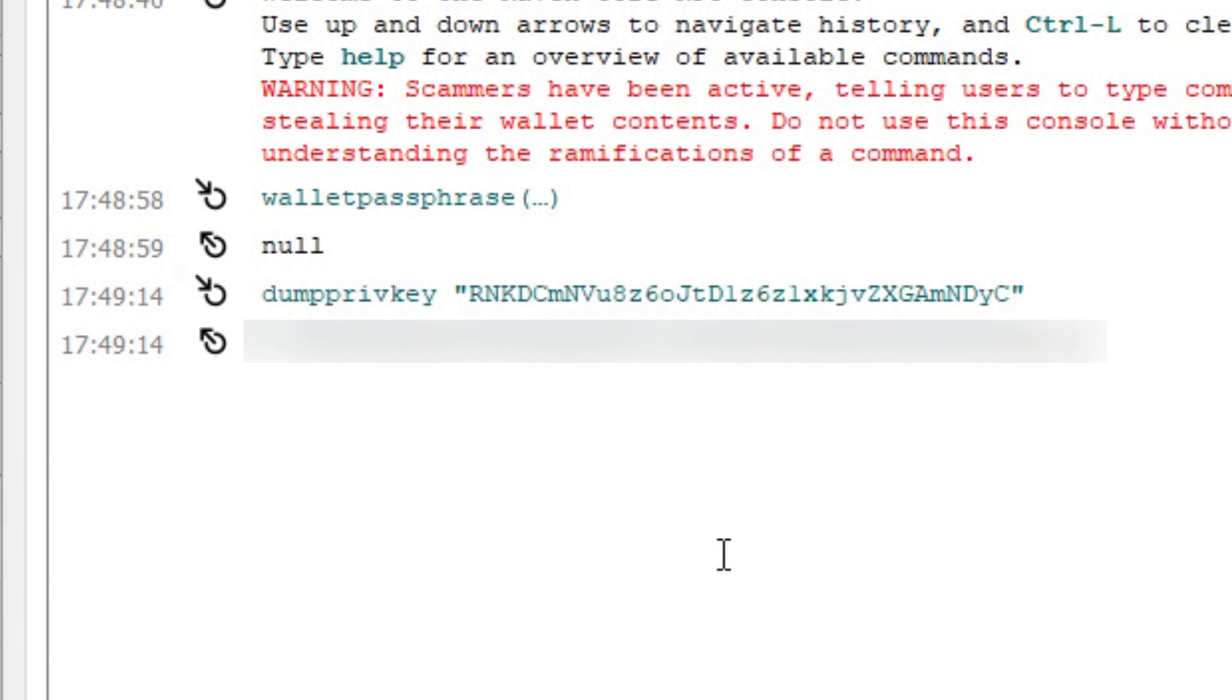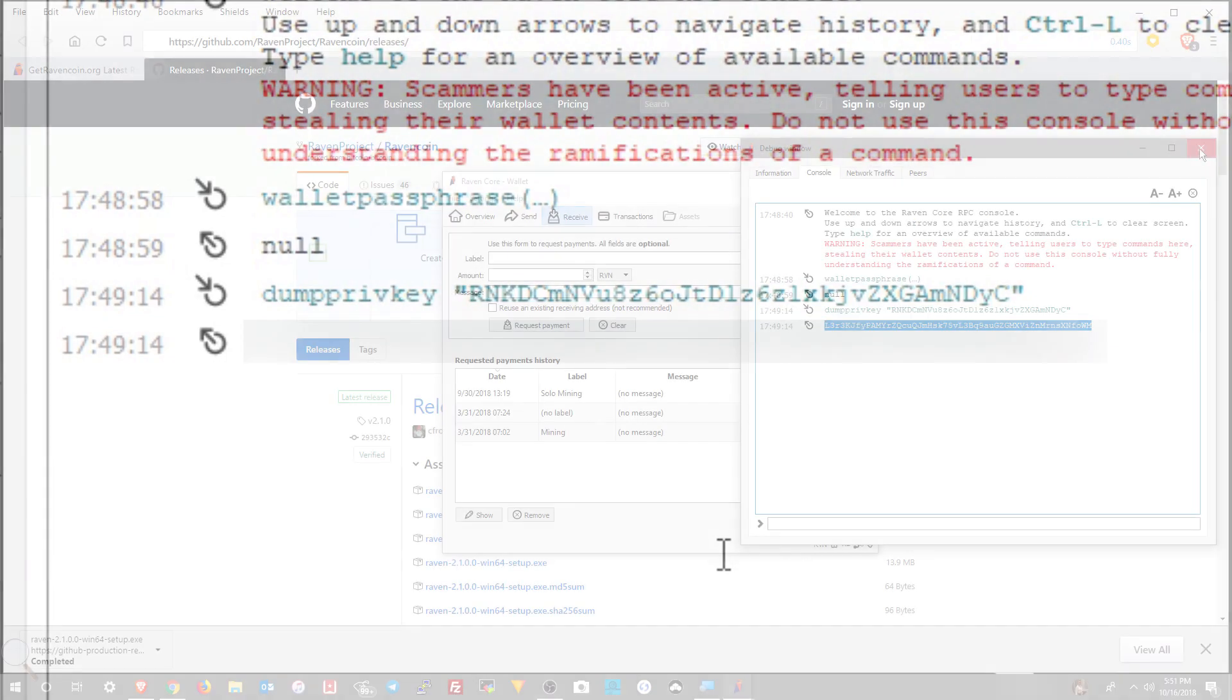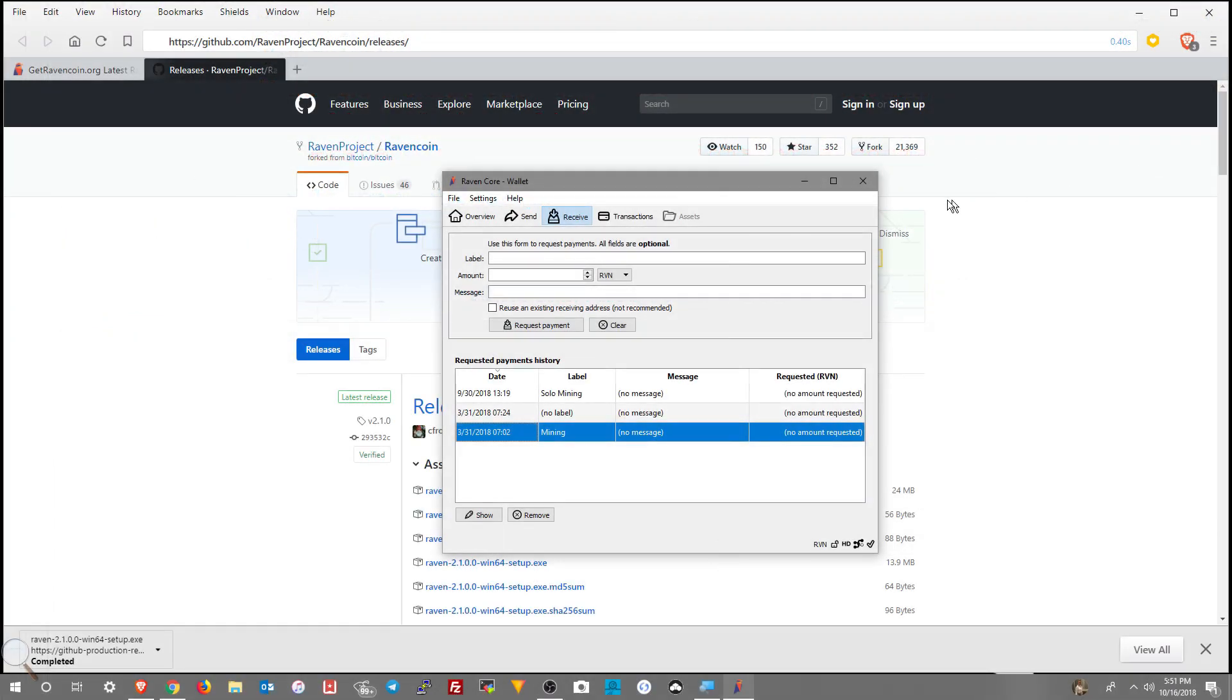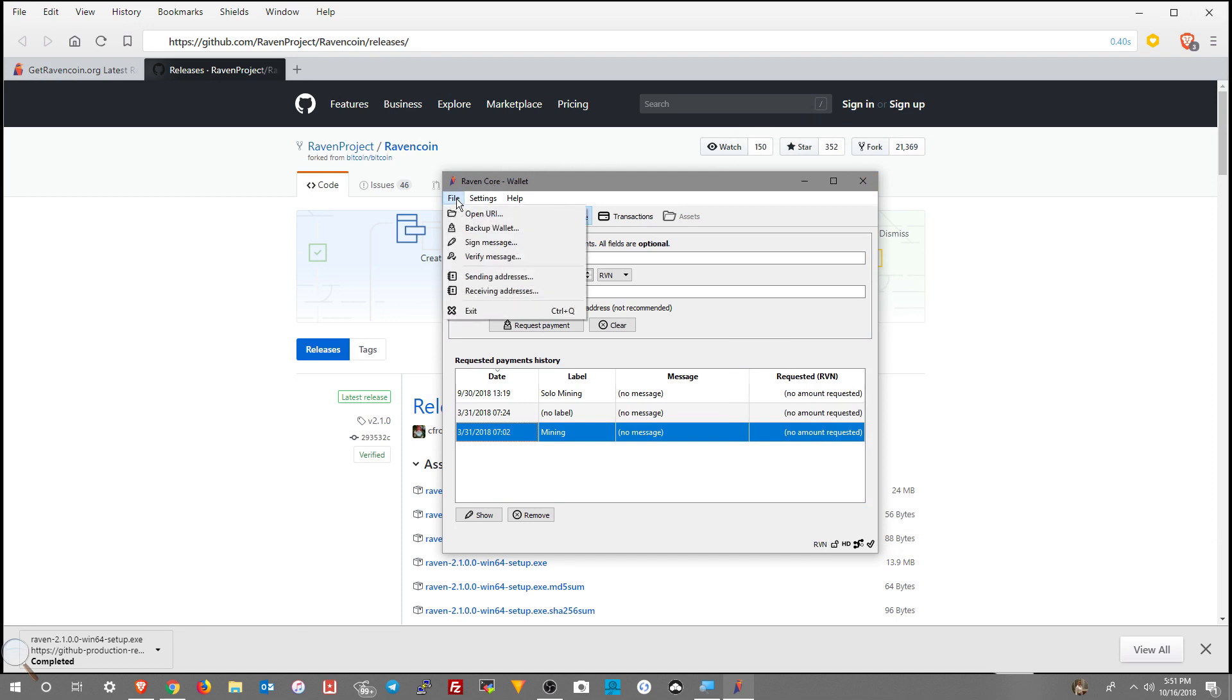This private key you need to document this in a safe place. Don't store it on your computer electronically. So let's go ahead and get out of the wallet. I'll go ahead and start from the beginning here.